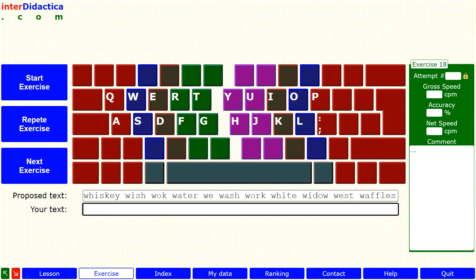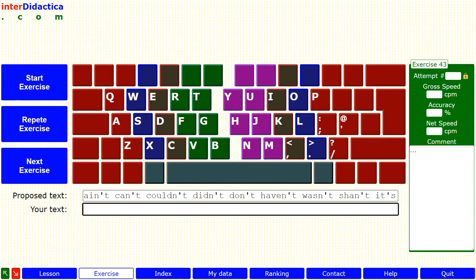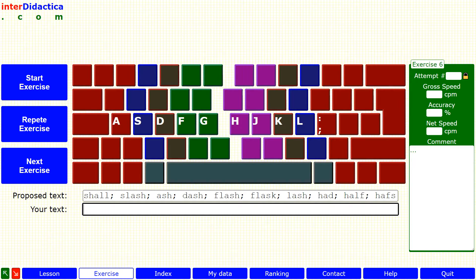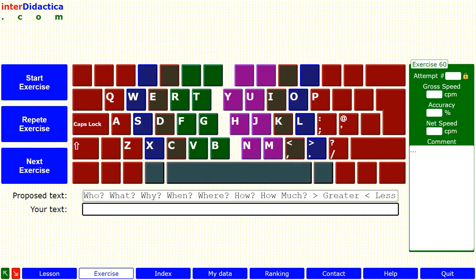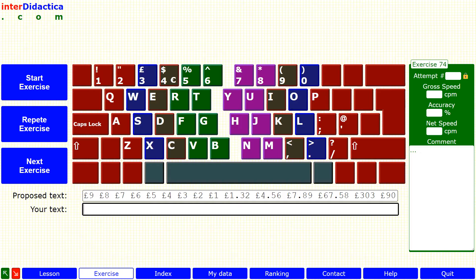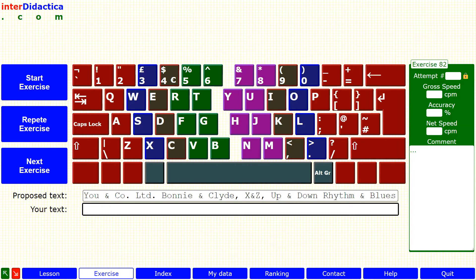The advantage of choosing the course in English, for both the United States and the United Kingdom layouts, is that you will practice more the usual signs in English, such as the W, the apostrophe, and digraphs like SH, TH, and WH. With the English keyboard, you will also practice the pound sterling sign. All in all, you will learn to master all the signs on the keyboard.